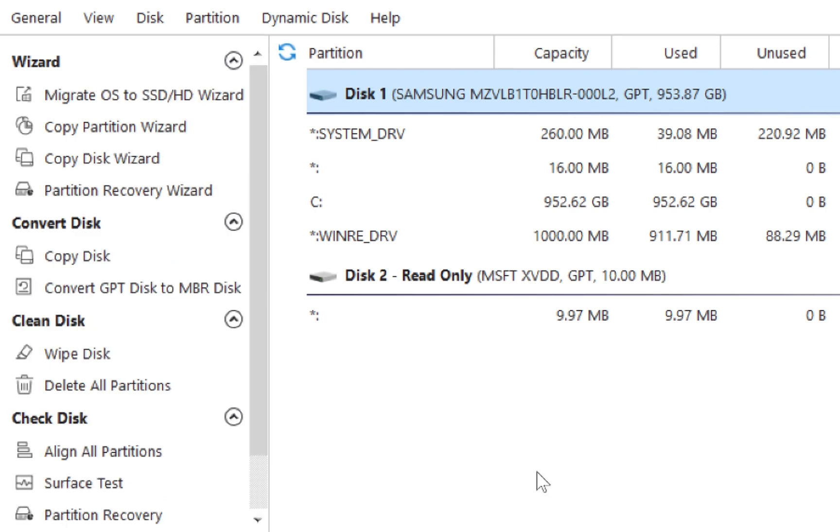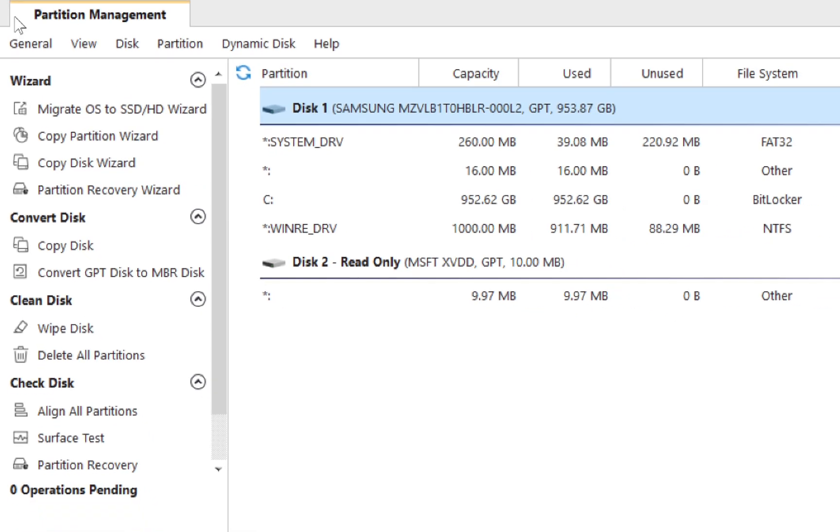And if you open the wizard section at the top, you can see that it has migrate OS to SSD/HD wizard, copy partition wizard, copy disk wizard, or partition recovery wizard.